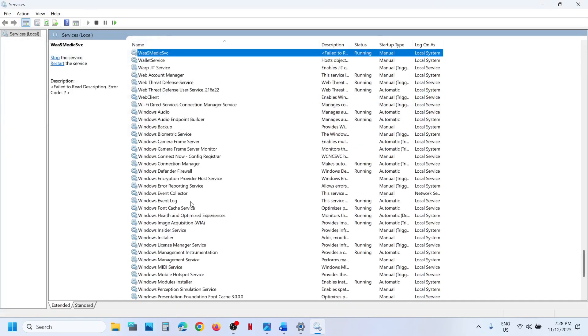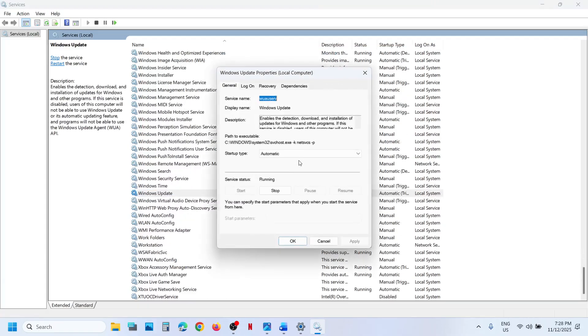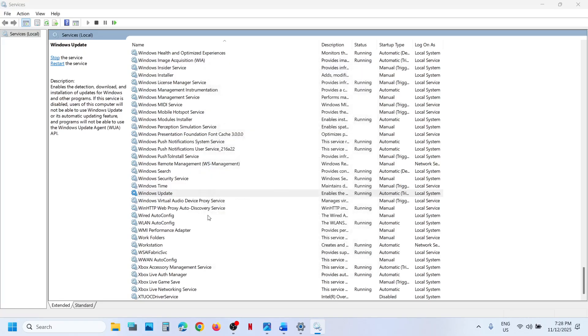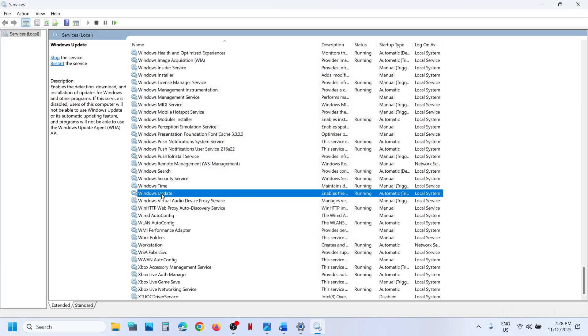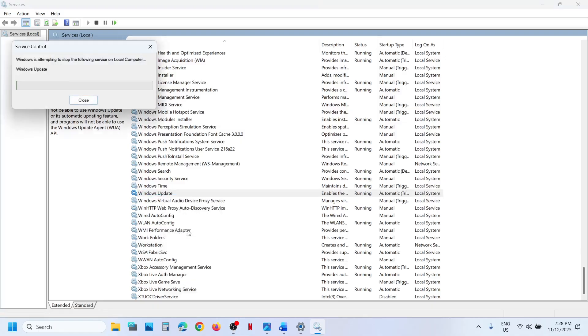Find Windows Update, scroll down, make a double click on Windows Update, set it to automatic. Click on Apply, click on Start if available, and then click OK. Then make a right click on Windows Update and click on Restart.